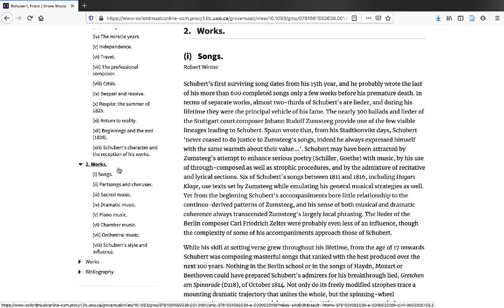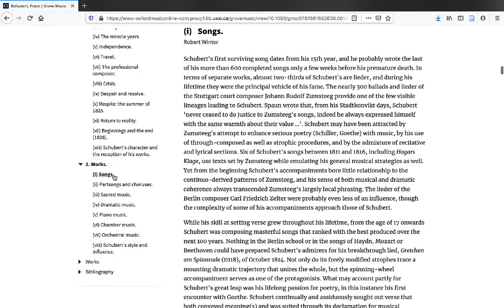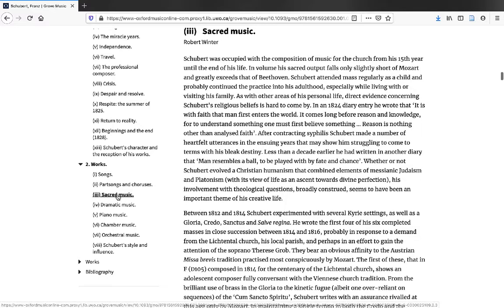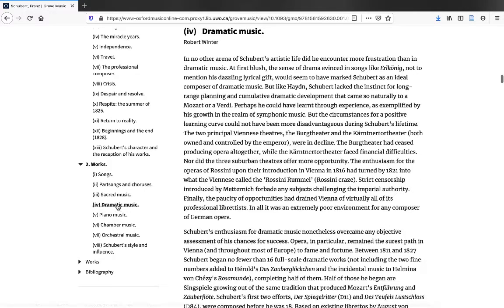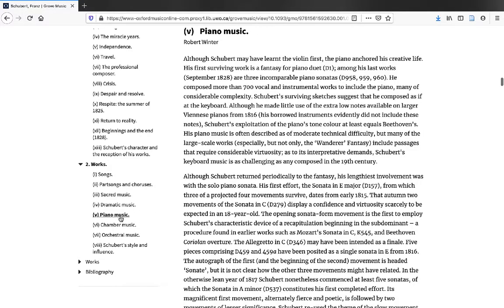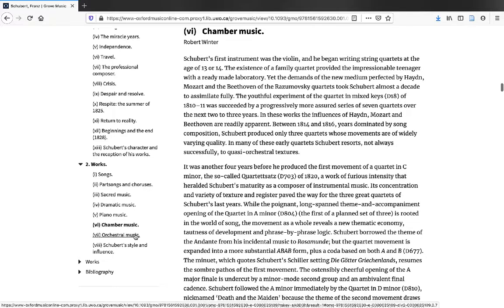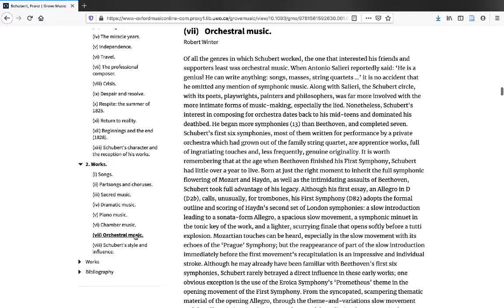usually divided by the genres in which they composed. So for Schubert, we have sections on songs, part songs and choruses, sacred music, dramatic music, piano music, chamber music, orchestral music,